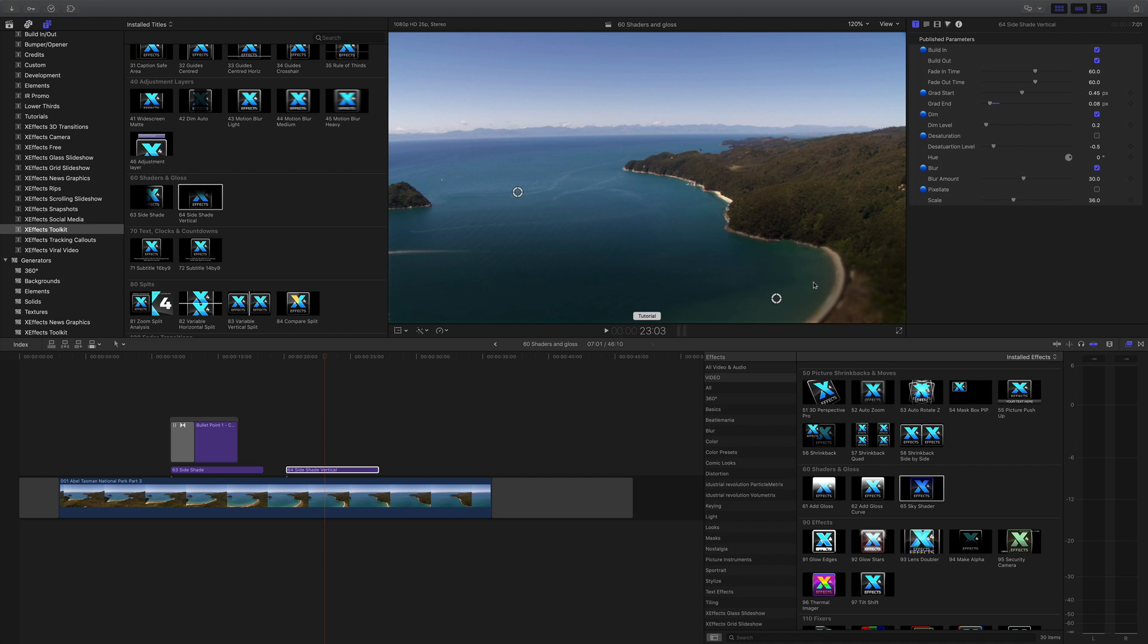So that's side shade and side shade vertical, and those are the two effects in the 60 range shaders and gloss in the title inspector.